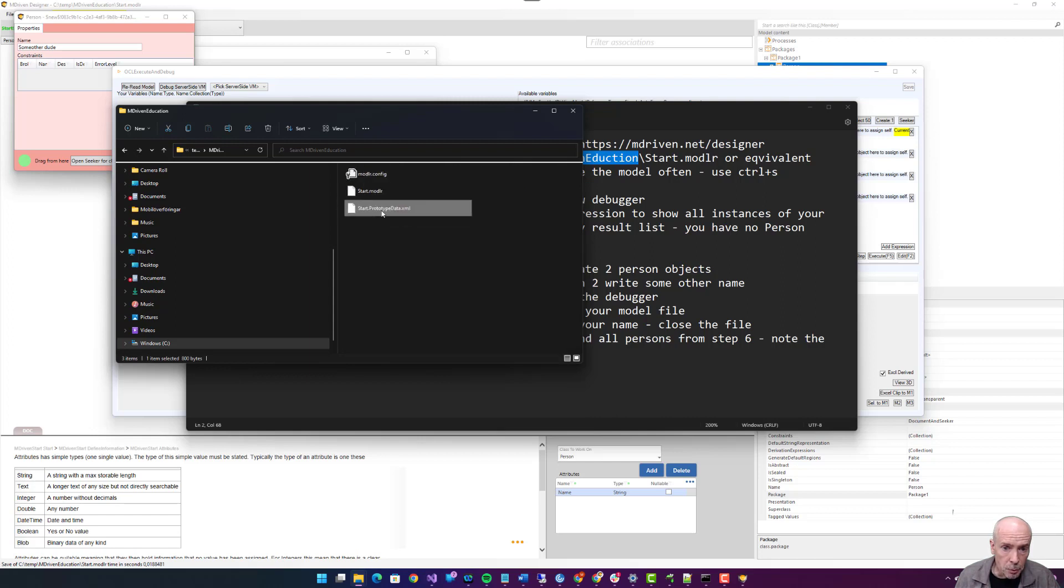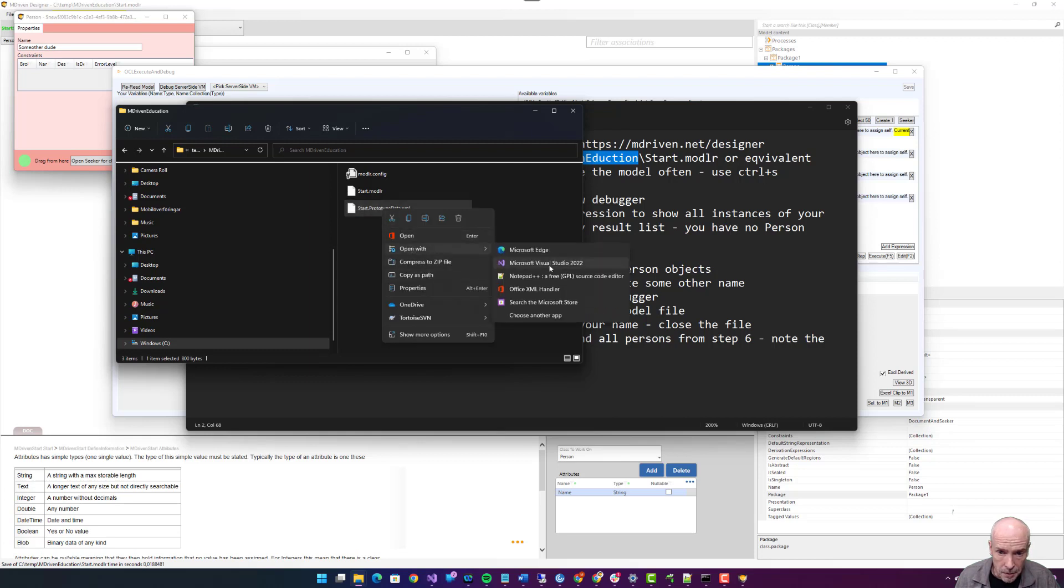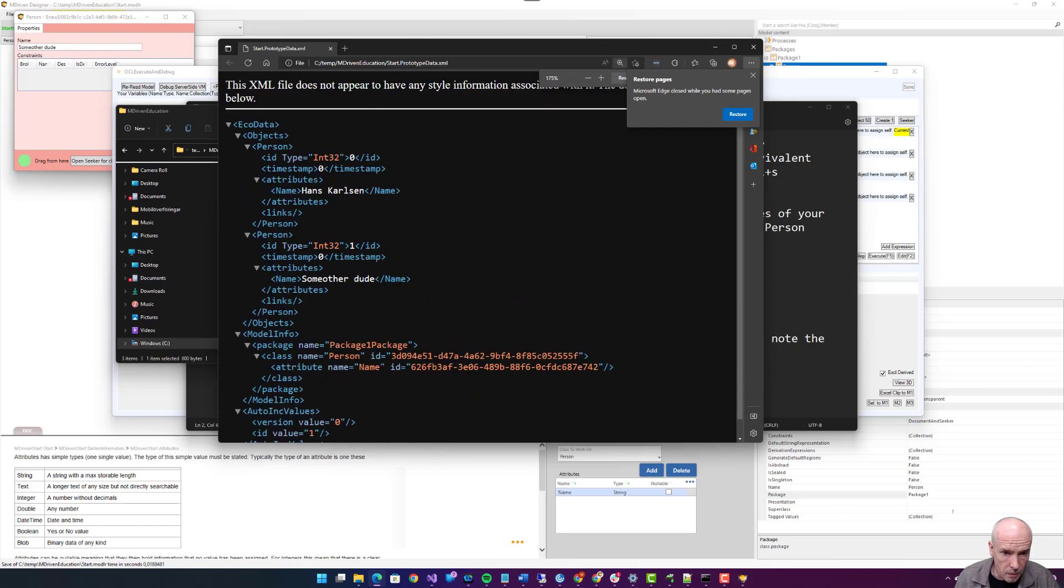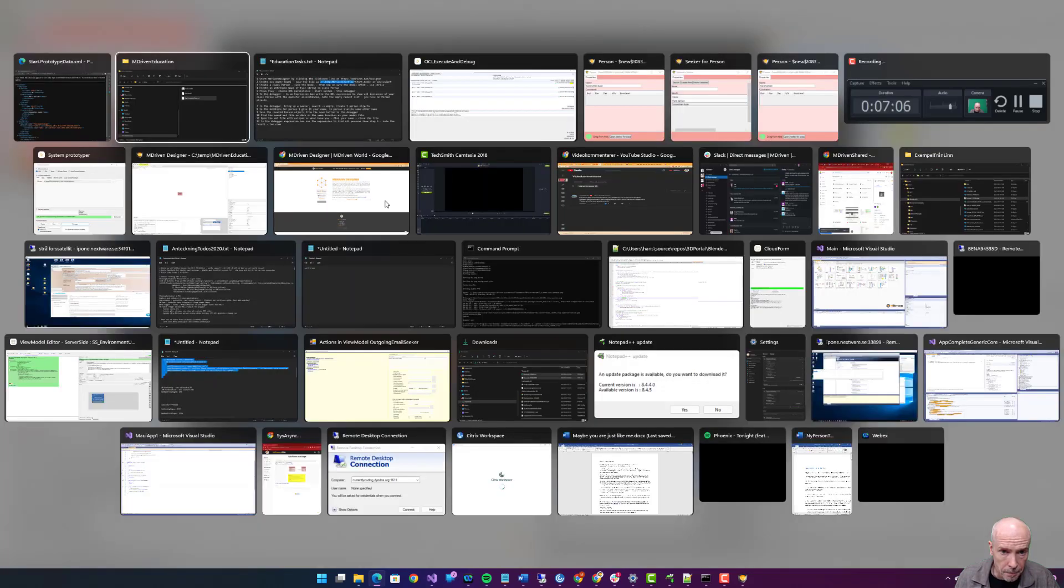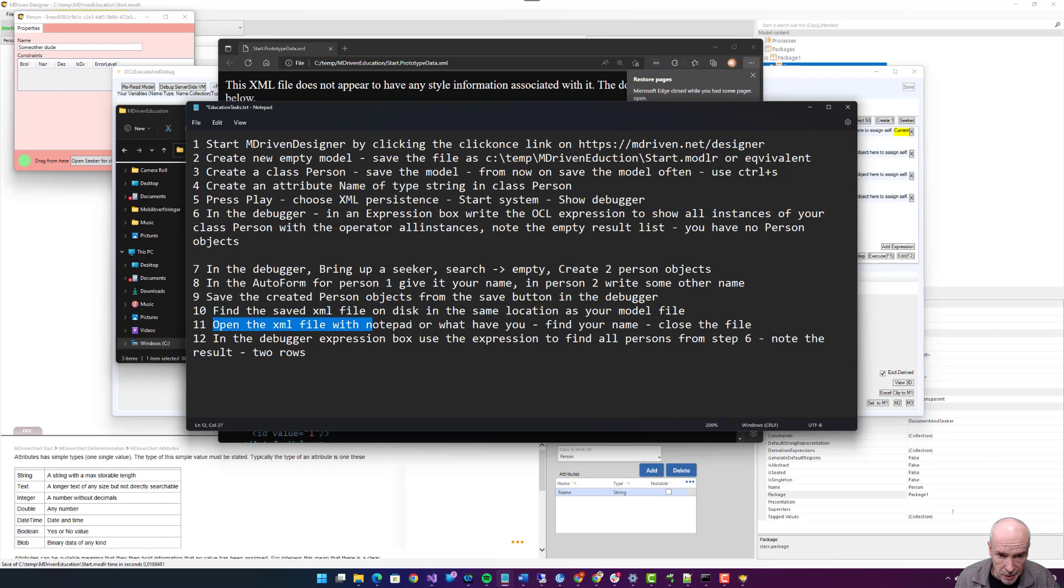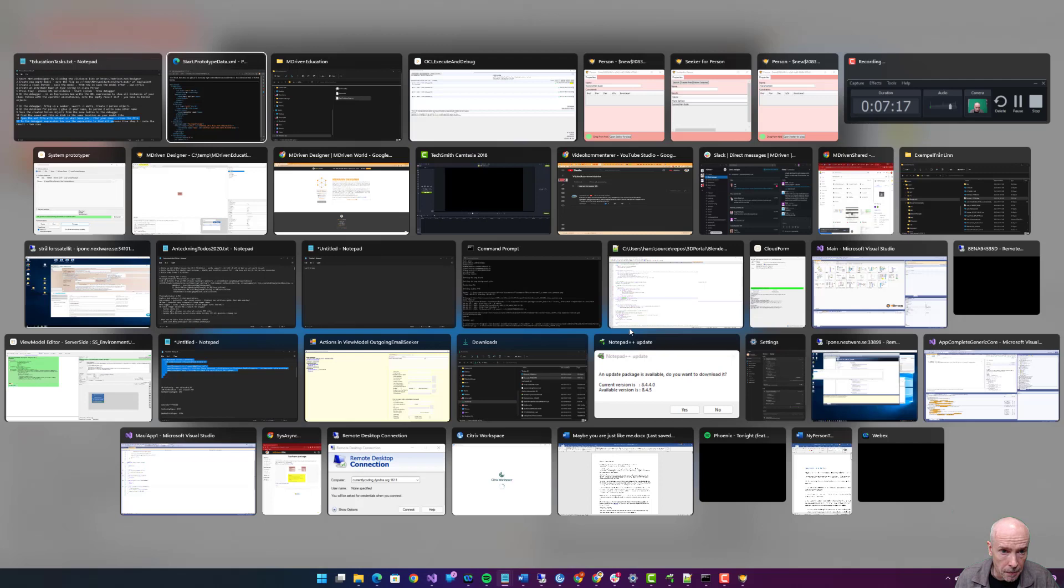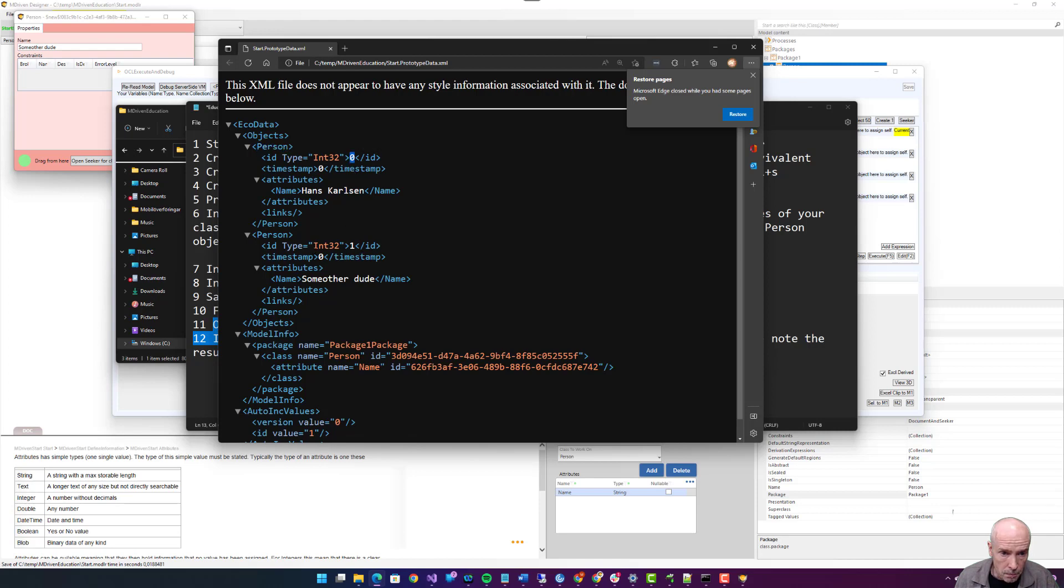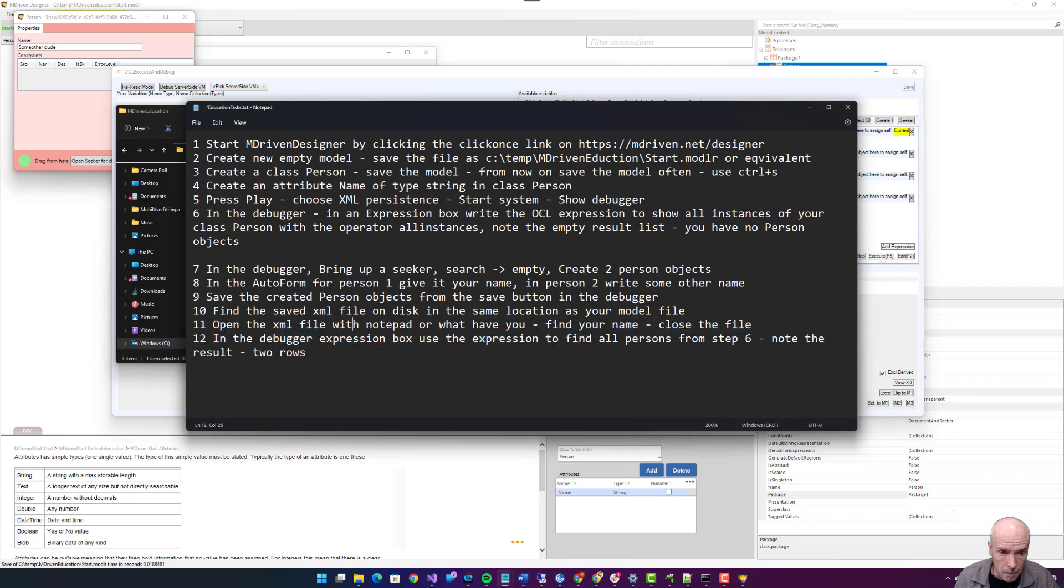Found the file, open it with Microsoft Edge. Eleven: open the XML file with notepad or what have you. Find your name, close the file. Here's my name. It's under name attribute on a person object with an identity of zero. Here's another person object with some other dude. Close the file.